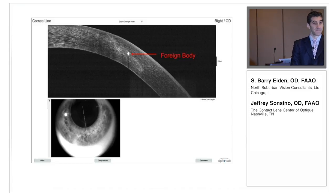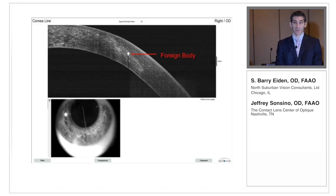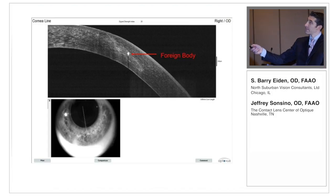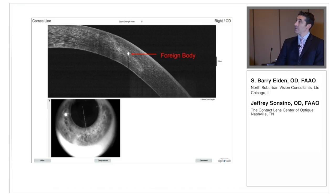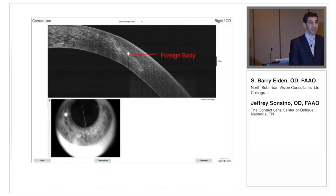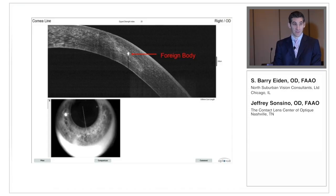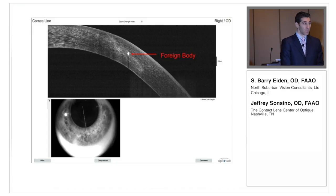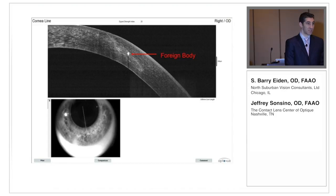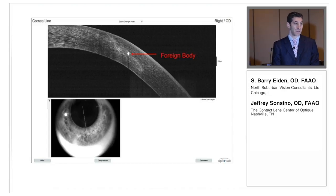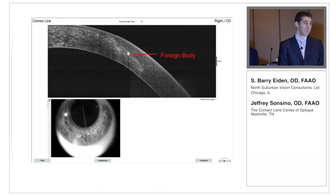We took the OCT and, clear as day, you can see this is a deep but partial-thickness laceration — so I immediately felt better about managing this case medically. We took a few more images and, lo and behold, there is a retained foreign body right there in the cornea — about 50% of the thickness of the cornea deep. We were not going to dig that out.